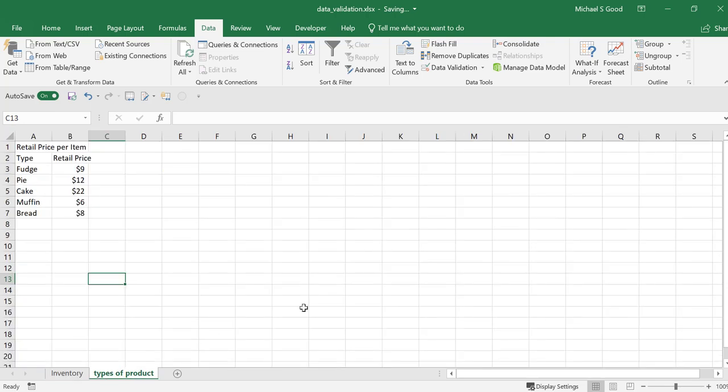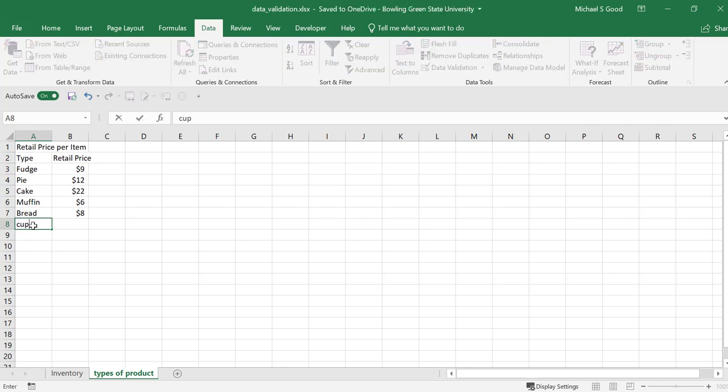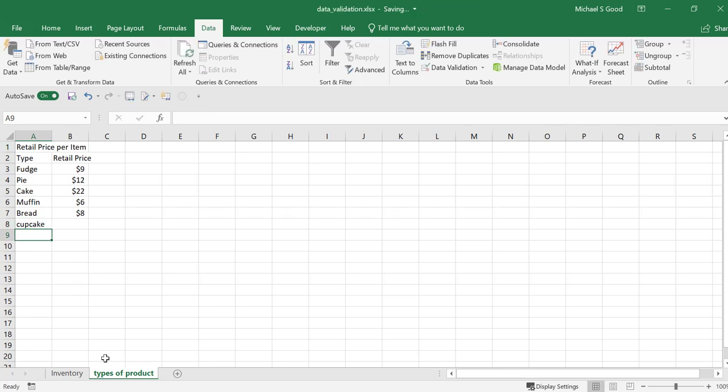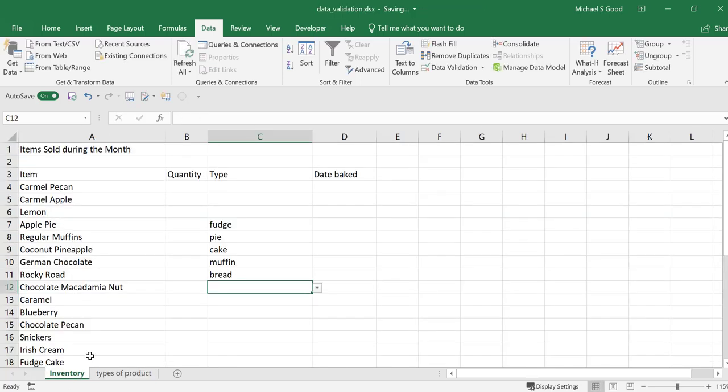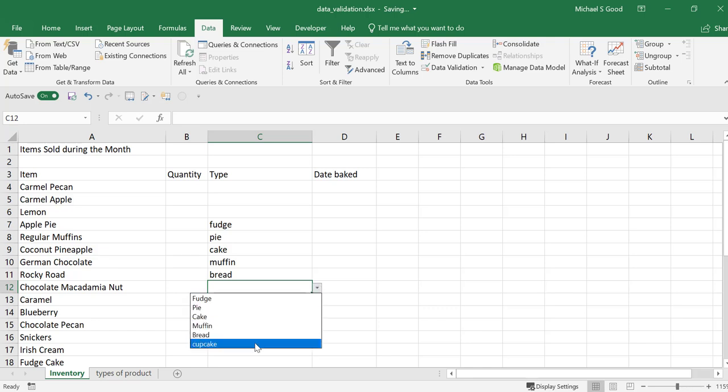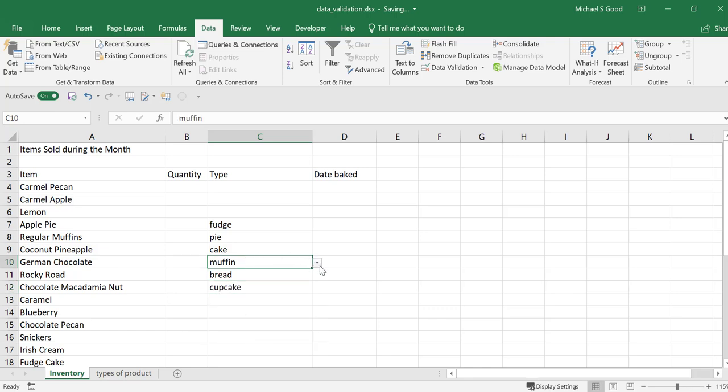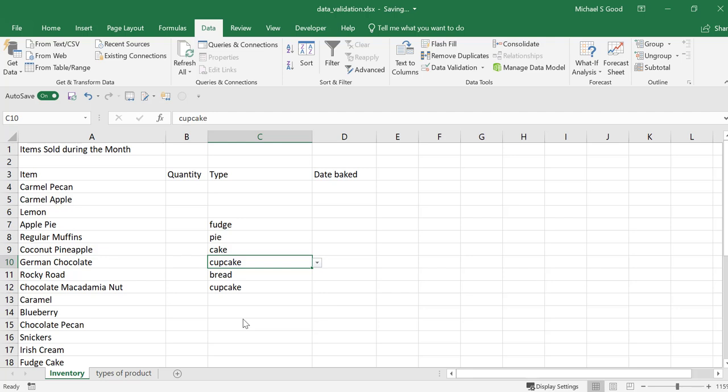And since we made our drop-down menu longer, let's say we add a new item to our list called cupcake. And now, we can come back here, and you can see cupcake is now an option. And you can go back and change cupcake to any one of these.